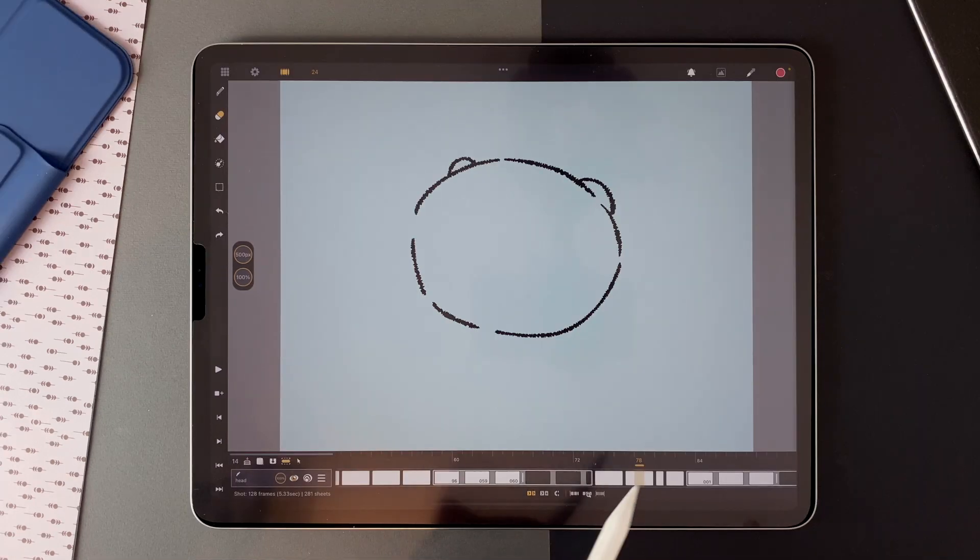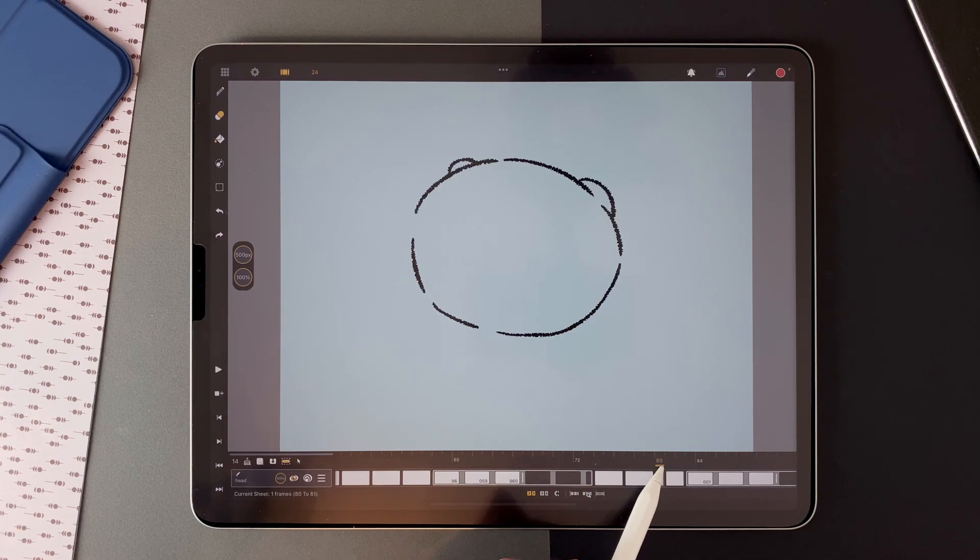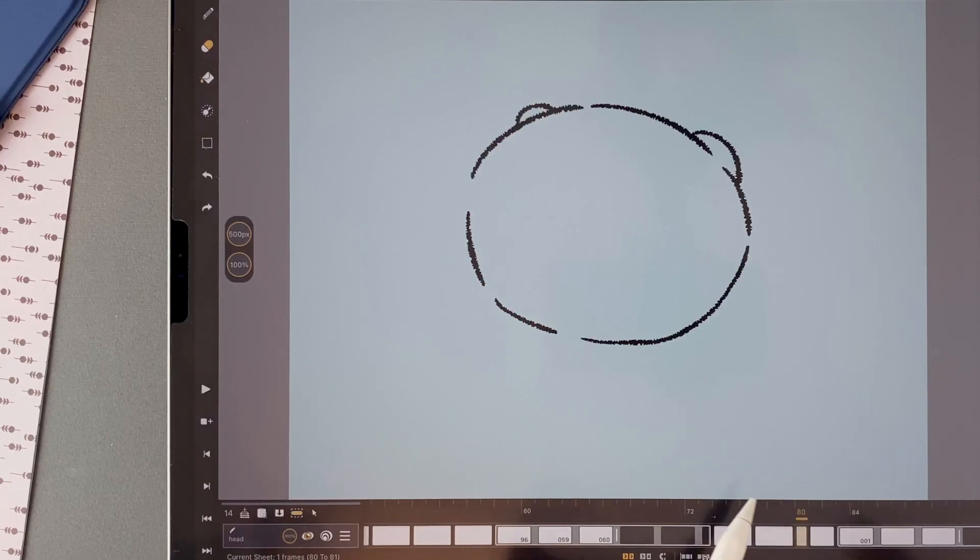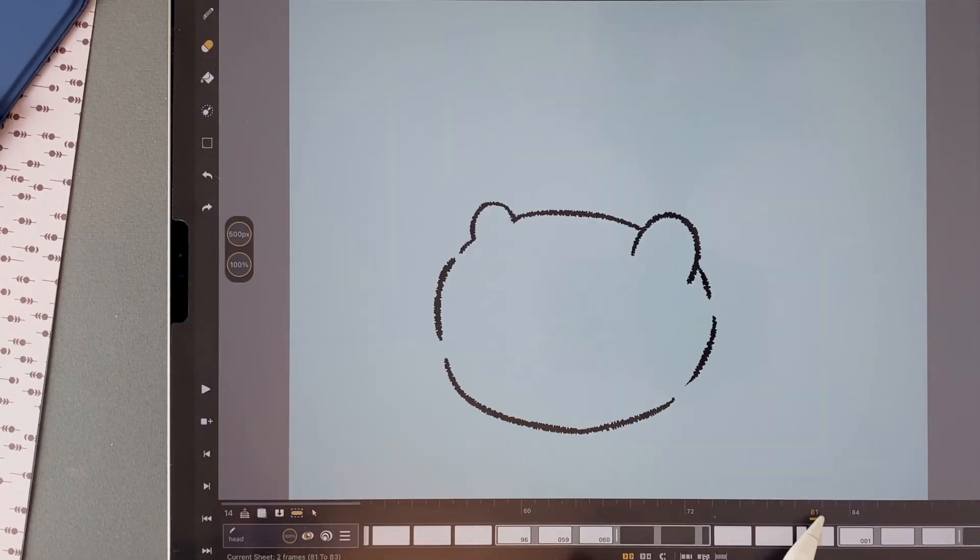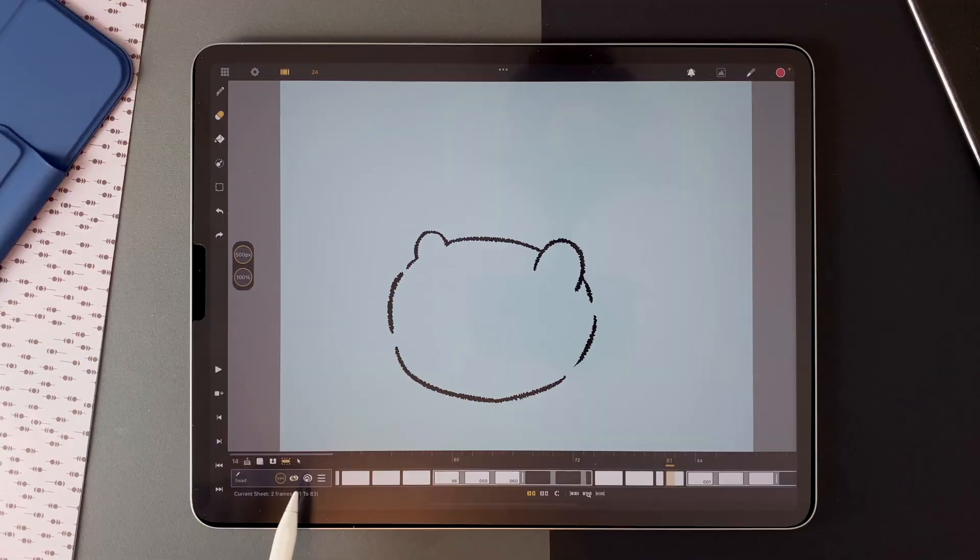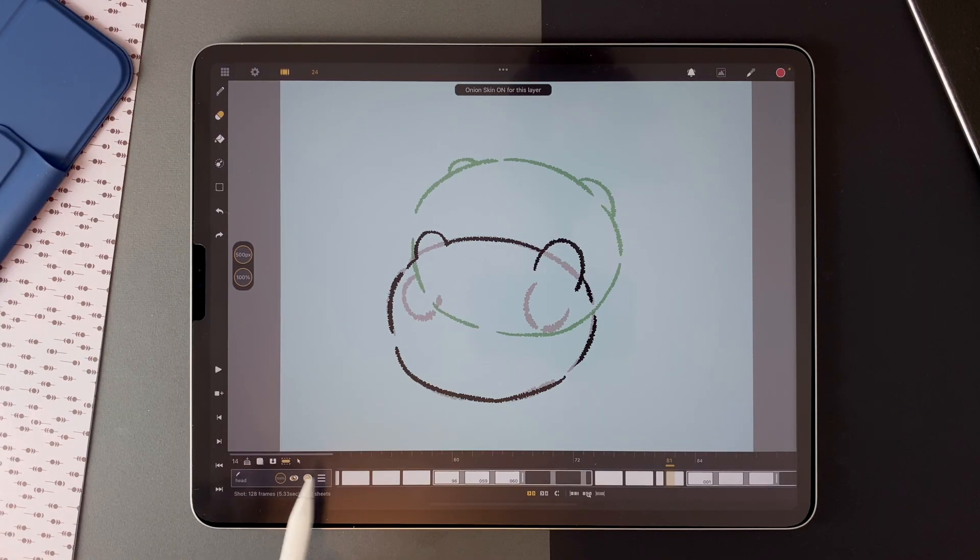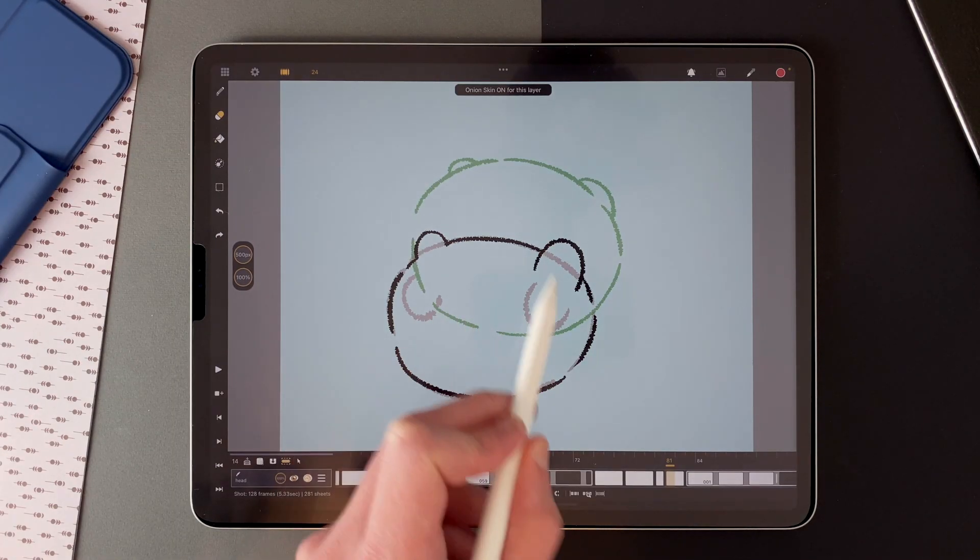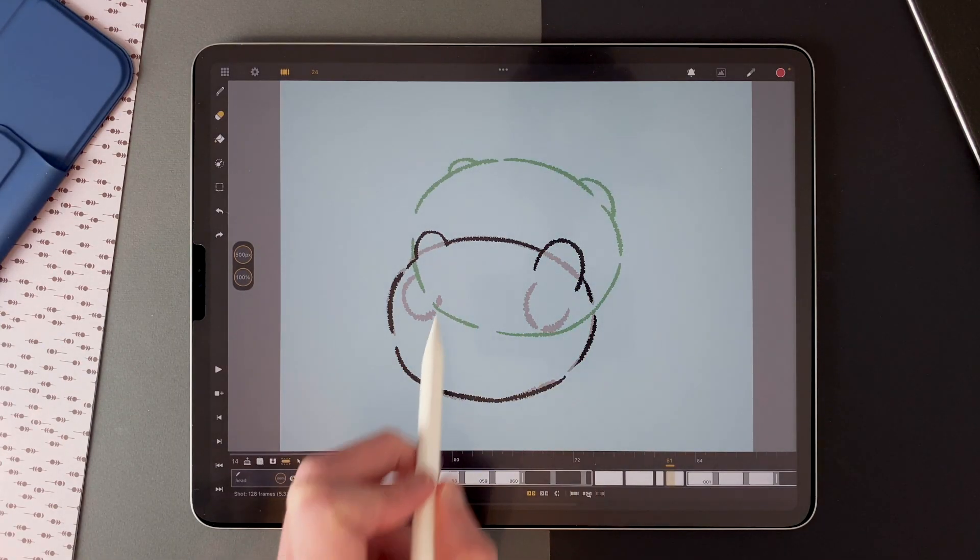Then suddenly we have the sneeze with a very different spacing. The position difference between this drawing and this one will create the speed effect. And we can see here the difference between the drawings.